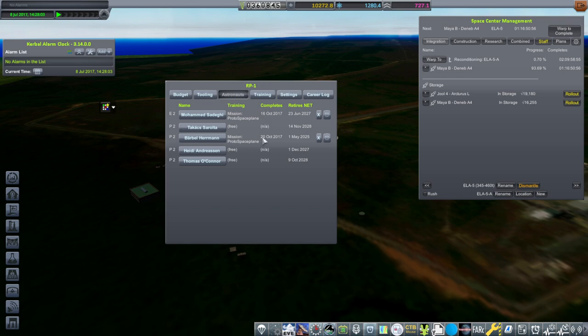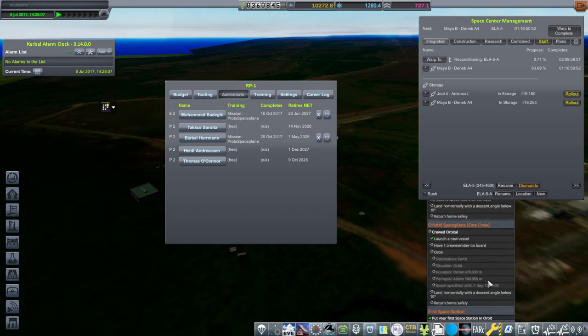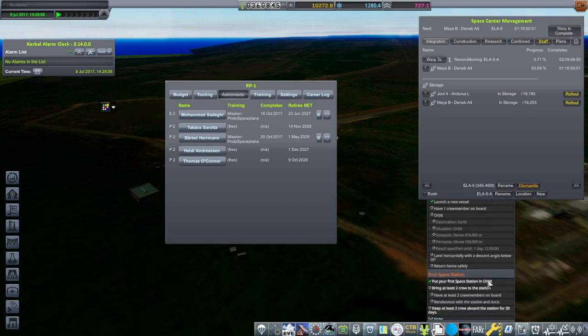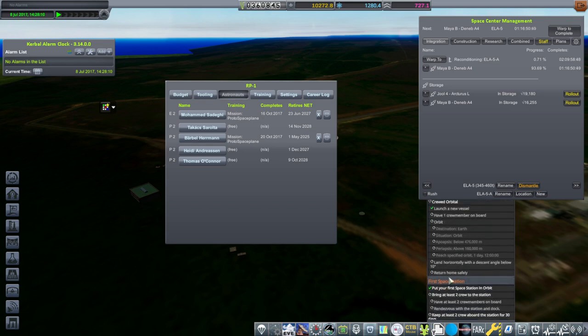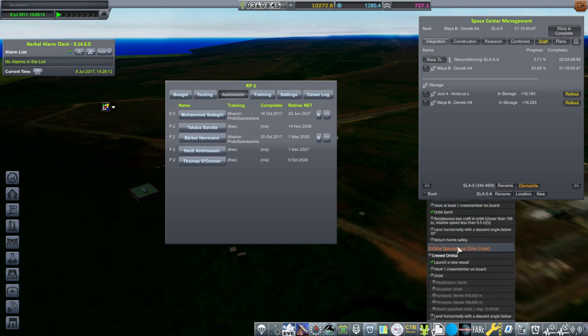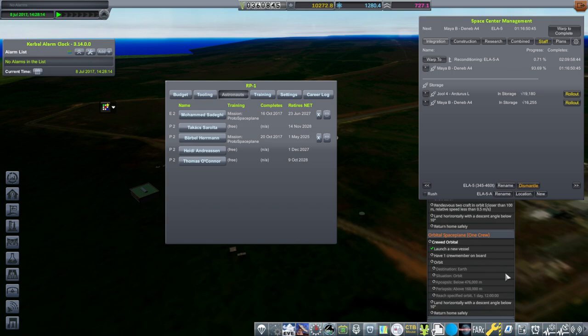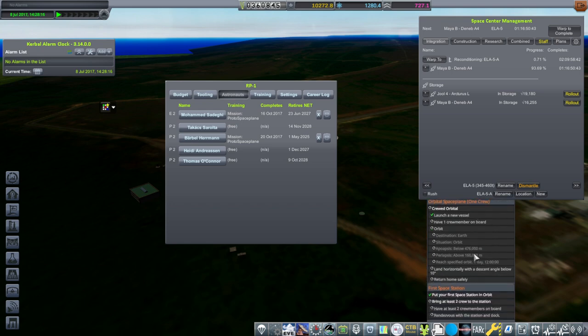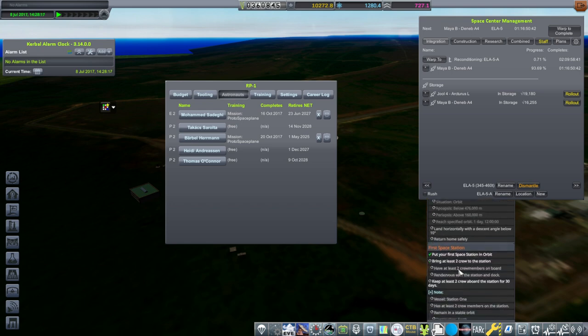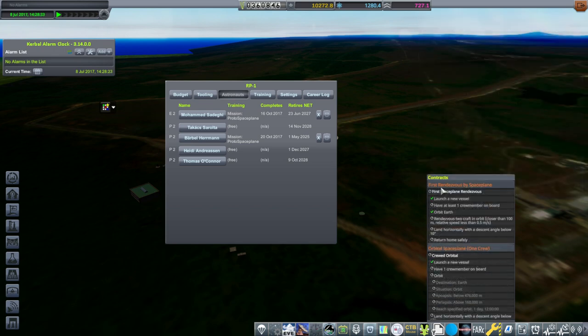We plan to send two Kerbals this time because we want to do the science. For our orbital space plane requirement we just need one, but to bring at least two crew to the station, rendezvous and dock, that requires two. I don't know how it's going to read the first rendezvous by a space plane if we actually dock.